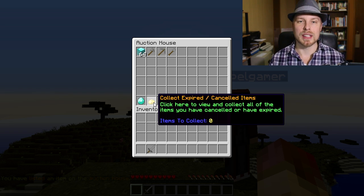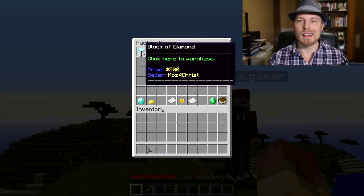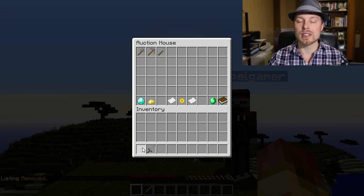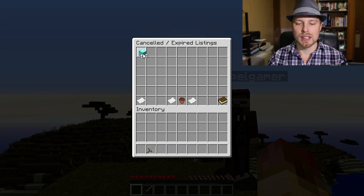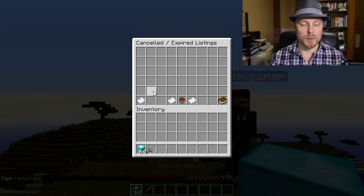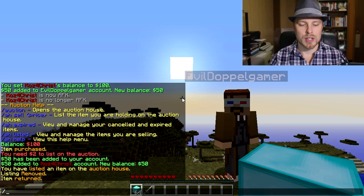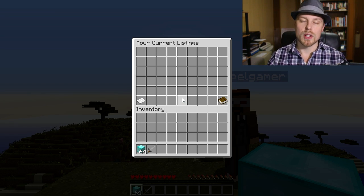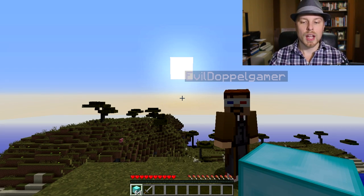If it doesn't actually get bought, it will expire. You have 48 hours by default for any auctions to expire. If you decide you want to cancel, you hold Shift and right-click and it cancels the listing. It doesn't go back into your inventory — you have to go to your expired auctions and click on it to return it to yourself. You can do /ah expired to see all that, and /ah listed to see everything you've put up.